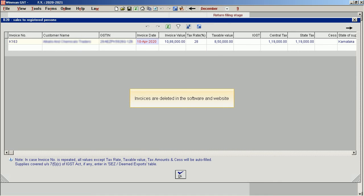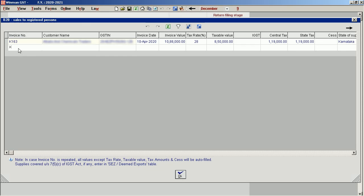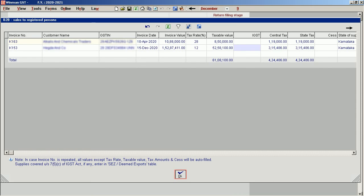Invoices are deleted in the software and on the website. Now enter the proper data and upload the return. Thank you.